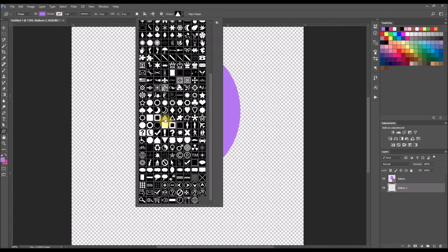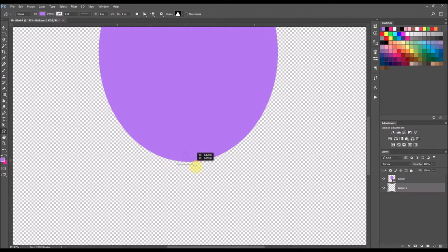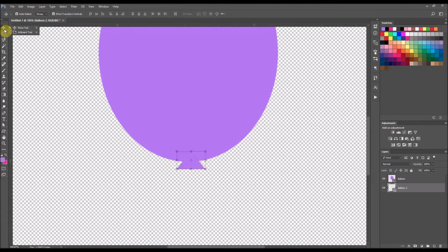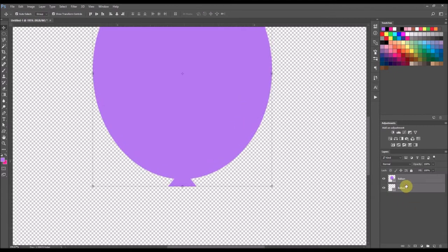I'm going to double click the triangle and just zoom in a bit. Then I'm going to drag out a triangle shape at the bottom of my balloon. I'm going to go to my move tool at the top left of the left-hand side menu and just kind of center that on the balloon. Now to make sure this bottom part of the balloon is centered with the top part, I'm going to hold down my shift button and select both layers in the layers palette, then go up to the top and select the align horizontal centers button.